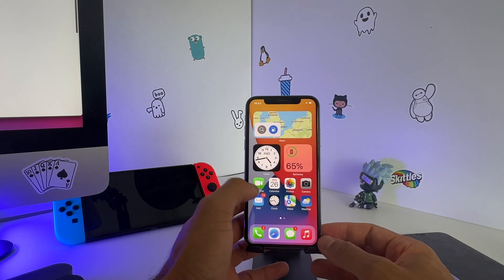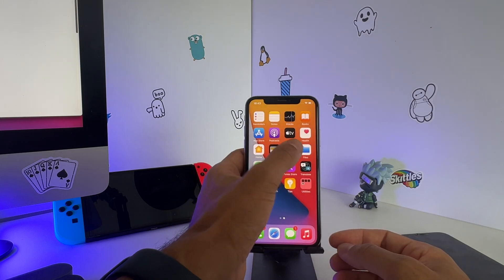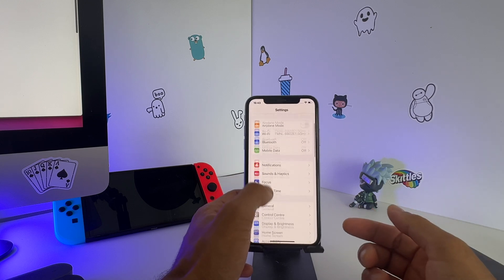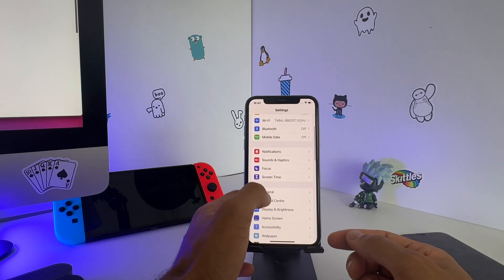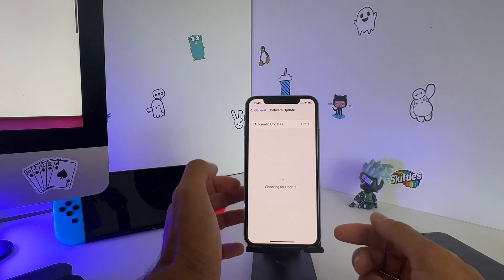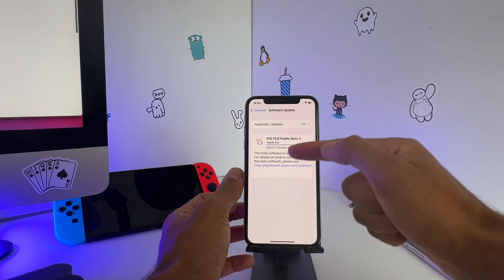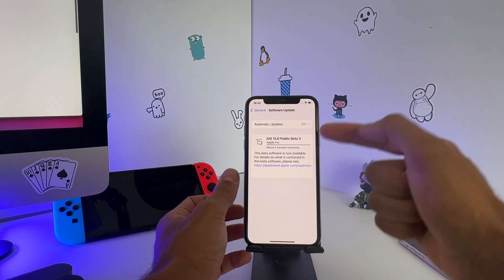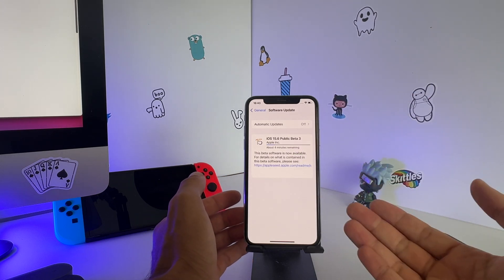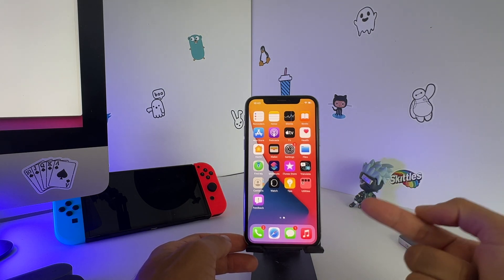If you are enrolled in the beta program made by Apple and you were expecting to download that software the usual way, I'm having here iOS 15.6 public beta 3 — I'm enrolled in a beta version, so as you can see I'm already enrolled in the Apple beta software program.